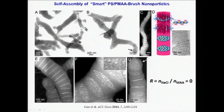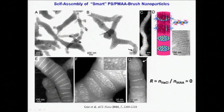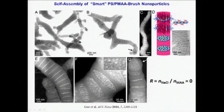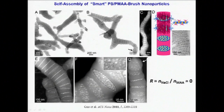We control the repulsion between ionic chains via the ionic strength of the dispersion during self-assembly, which is simply regulated by the amount of sodium chloride salt added relative to the number of charged groups within the mixed brushes.